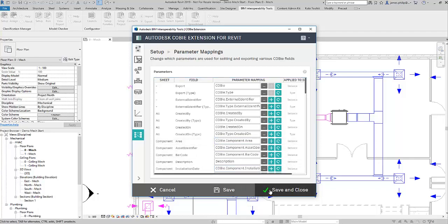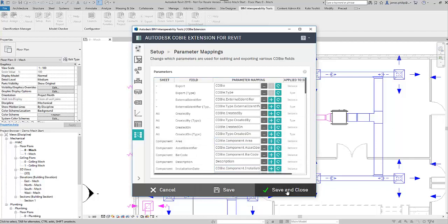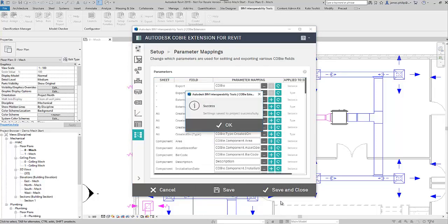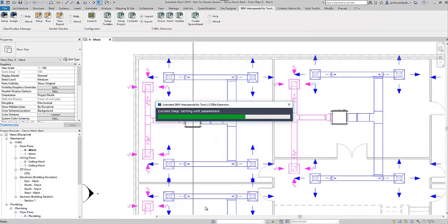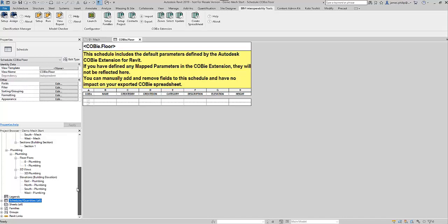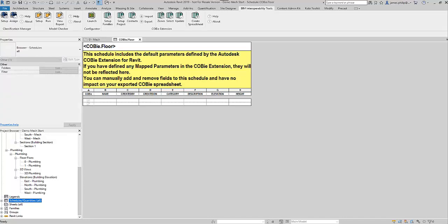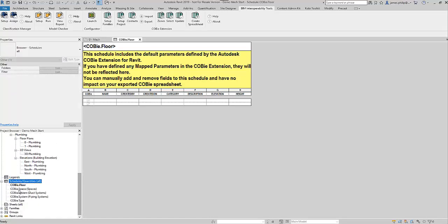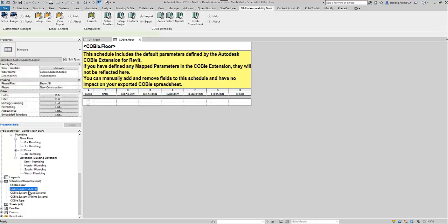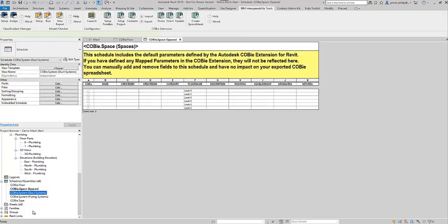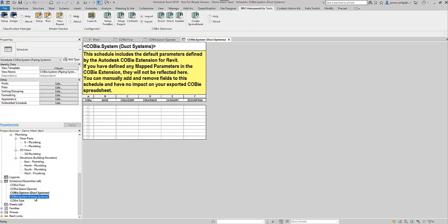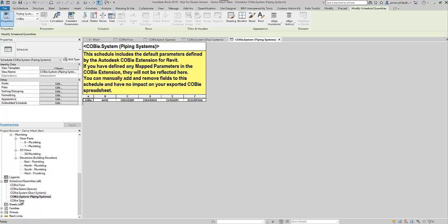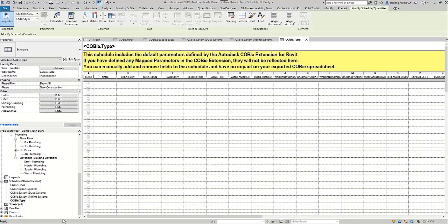Okay, we're happy with all that, so let's save and close. And we say okay, and it generates a number of spreadsheets. If we go to the project browser, we can see which ones it's created. We expand the schedules list, so we've got the floor, we've got spaces systems, duct and piping, and then the type.